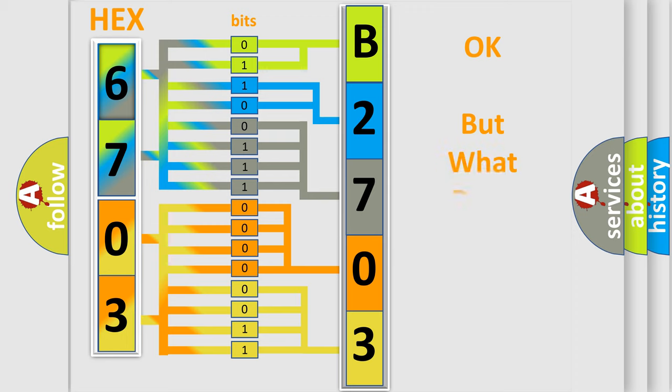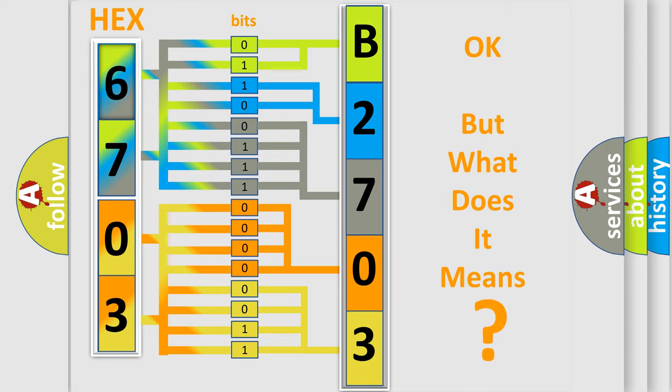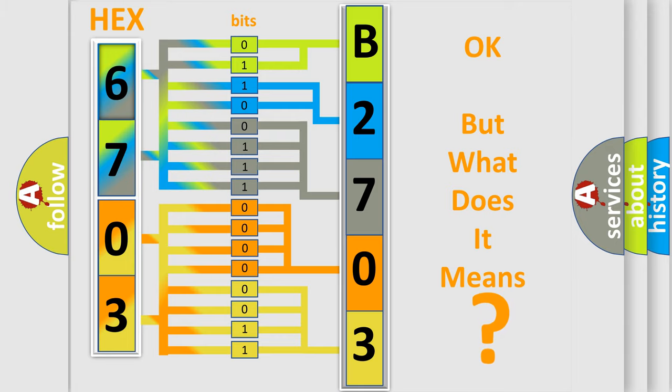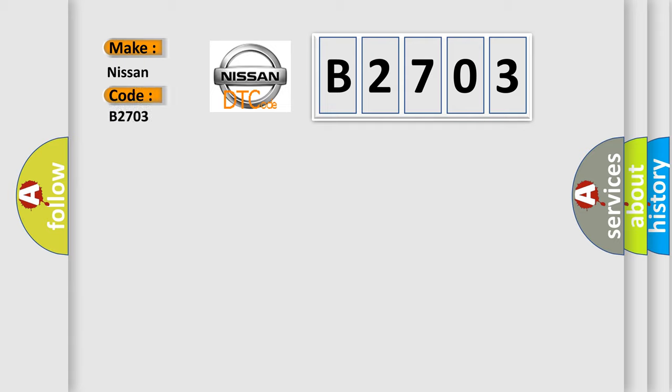The number itself does not make sense to us if we cannot assign information about what it actually expresses. So, what does the diagnostic trouble code B2703 interpret specifically for Nissan car manufacturers?